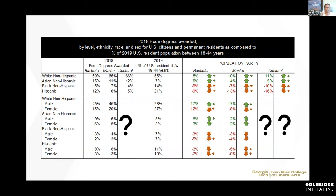And again, that's persistence. Look at that lowest line — that's doctorates. The title is: science and engineering degrees earned by underrepresented minorities as a percentage of degree type, from 2008 to 2018. For the doctorates, you see it's really just hovering right above that 10% level. We want to see that increase. We want to see broadening participation in STEM for minorities in these particular areas.